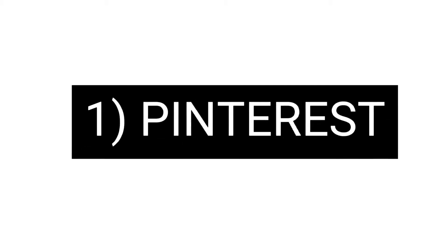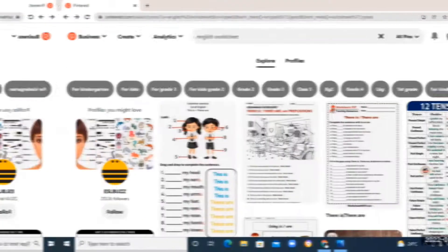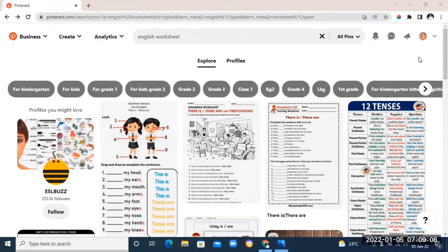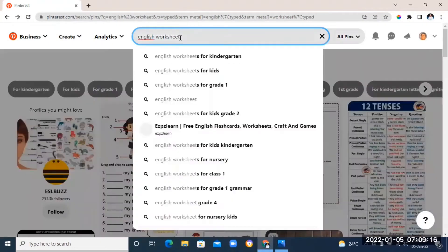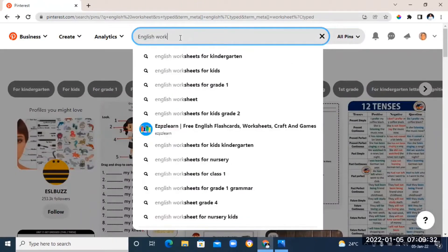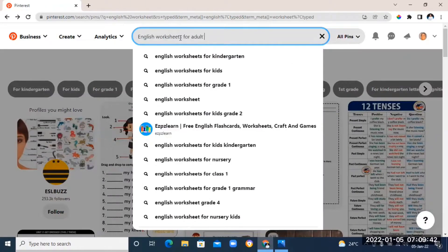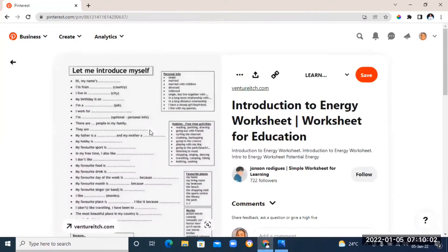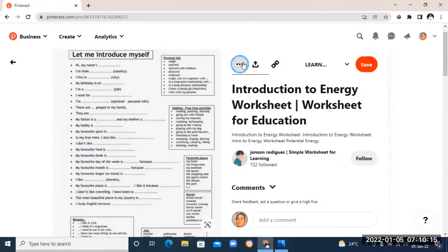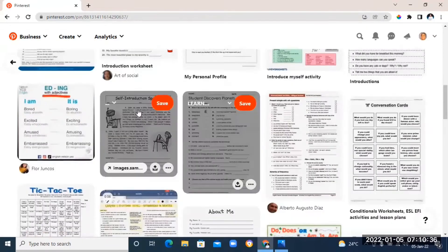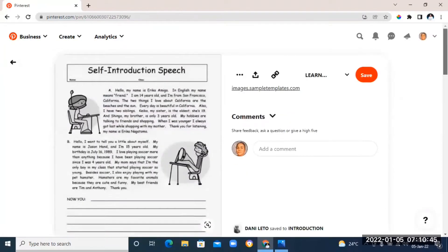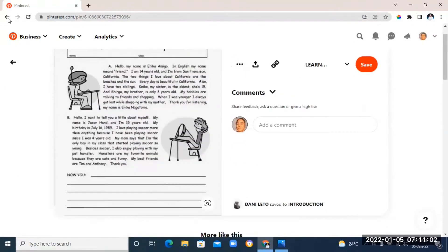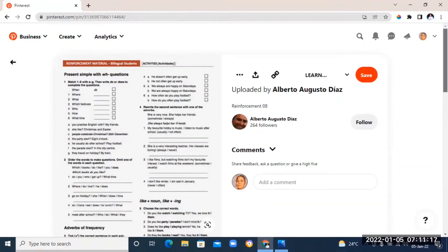The first on the list is Pinterest. Pinterest is basically the first tool that pops up in my head when I want to look for any teaching materials. I just go on the search bar and type in what I want, and you're going to see the different worksheets. You can just download it by clicking on these three dots and you'll see the download option, and you can just save it to your laptop.